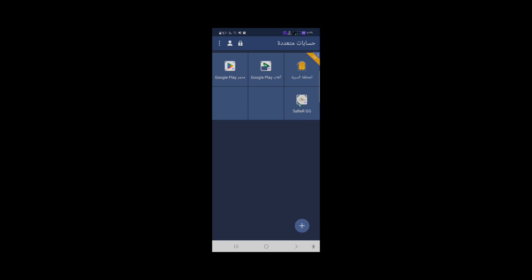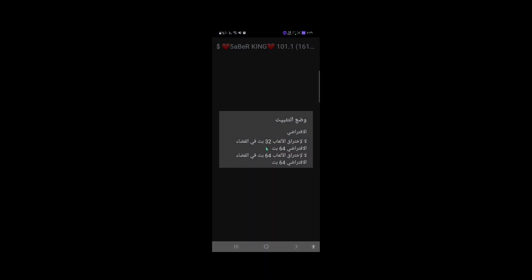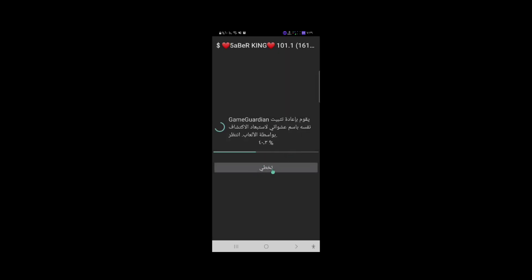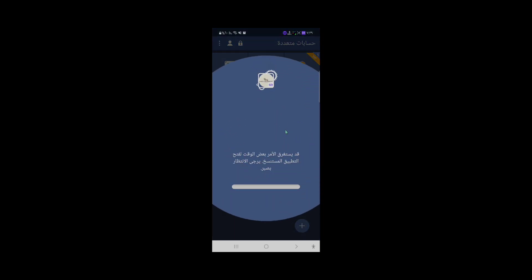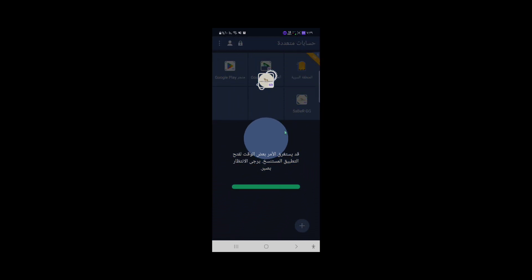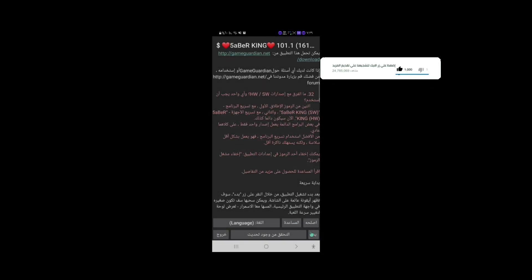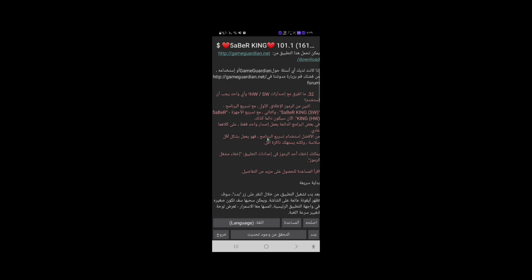تظهر واجهة البرنامج، نضغط على إحدى الأيقونات وننتظر قليلاً ثم نضغط مرة أخرى. نختار الخيار الافتراضي الأول ثم نضغط 'تخطي' و'نعم' فوراً، ونكرر 'تخطي' مرة أخرى و'نعم' فوراً. نقوم بتشغيل البرنامج مرة ثانية؛ إذا طلب خيارات الوصول نقوم بتفعيلها من الإعدادات بشكل بسيط. الآن أصبح البرنامج جاهزاً وبدون أي مشاكل.